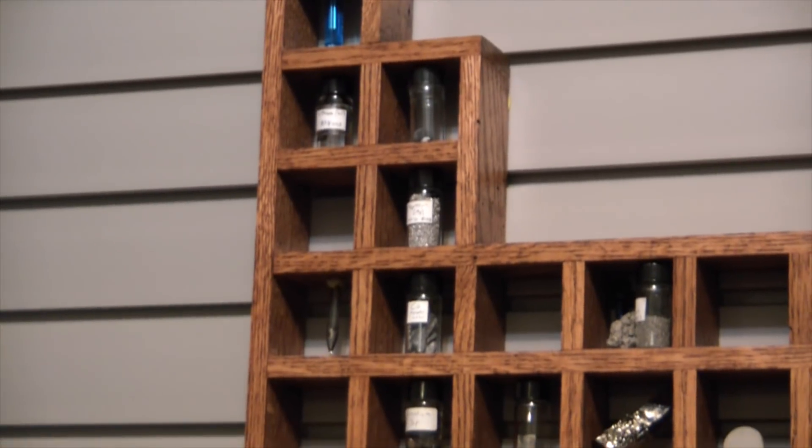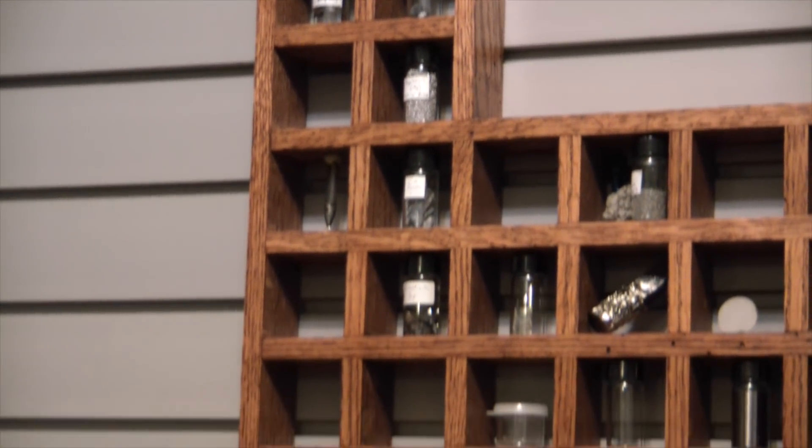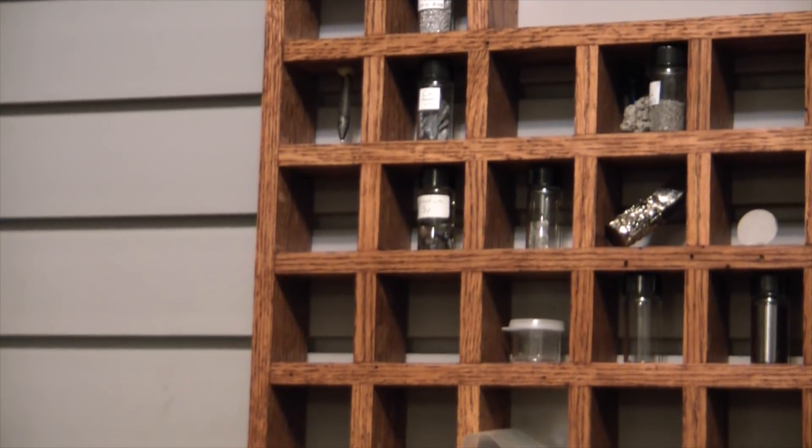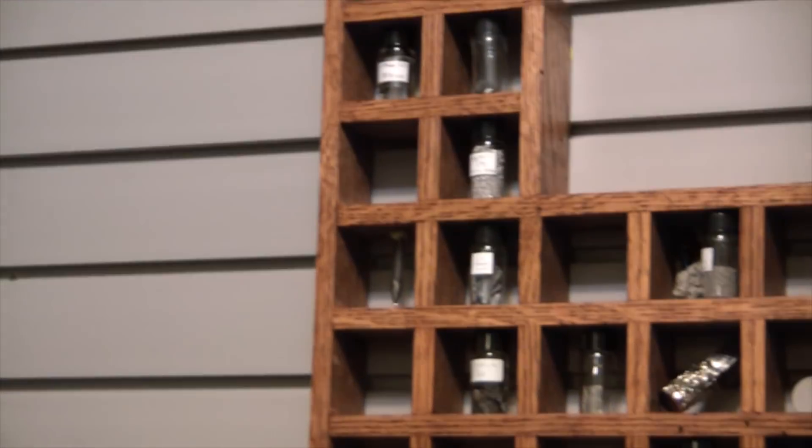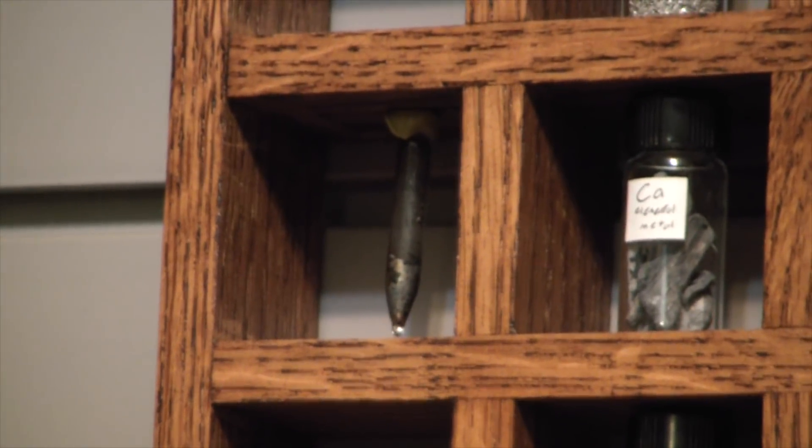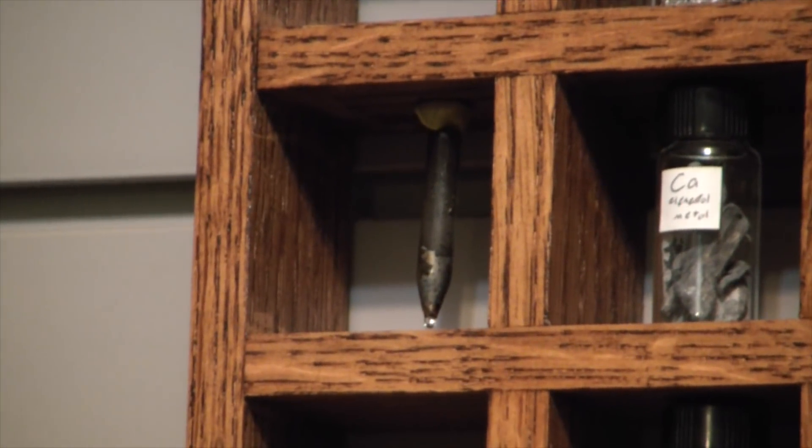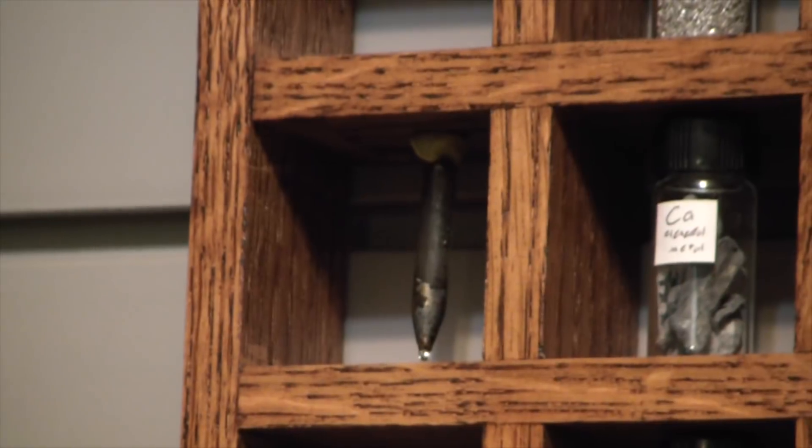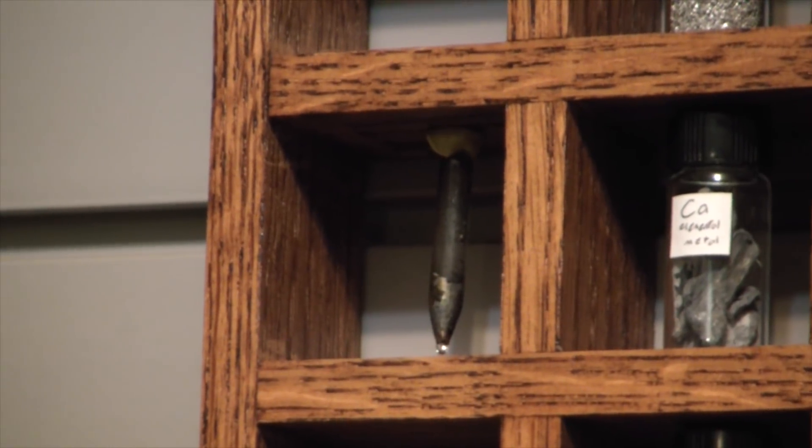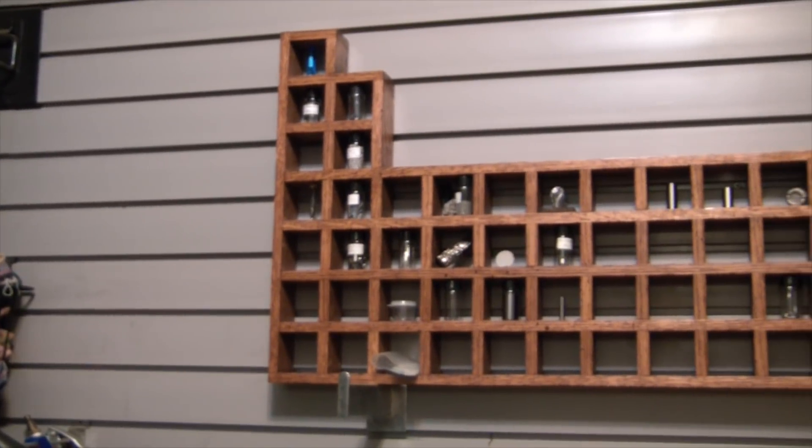Right under that's magnesium, calcium, strontium. Next to the calcium is actually a sample of elemental potassium that I isolated from potassium hydroxide using a method found on Science Madness.